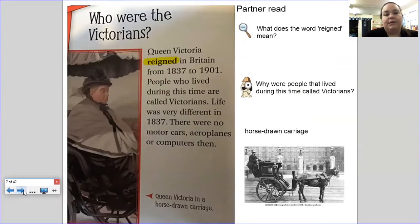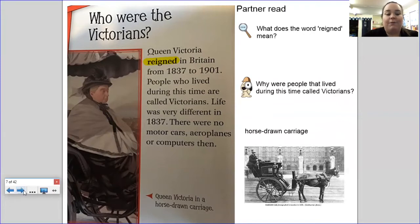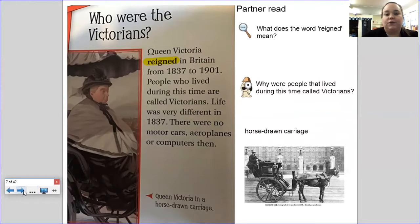Who were the Victorians? Queen Victoria reigned in Britain from 1837 to 1901. People who lived during this time are called Victorians. Life was very different in 1837 — there were no motorcars, aeroplanes, or computers then. And you've got a picture of Queen Victoria in a horse-drawn carriage. Here are your questions: a vocabulary question — what does the word 'reigned' mean? And your inference question — why were people that lived during this time called Victorians? Pause here to write down your answers.